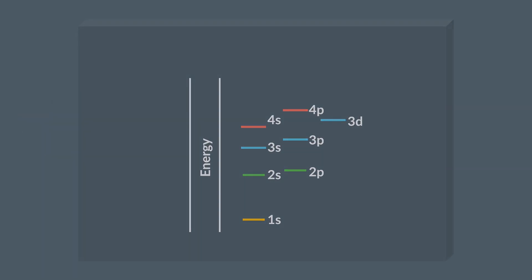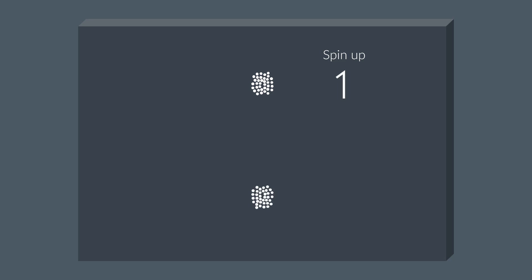Now, the scientists called these electrons, the ones that got deflected to here, spin up, and represented them like this. And they called these electrons, the ones which hit the detector here, spin down, and represented them like this.